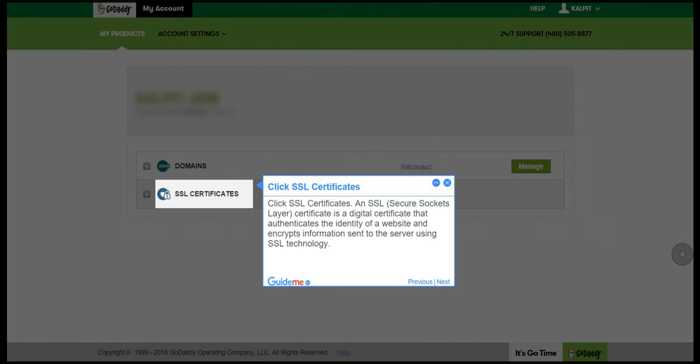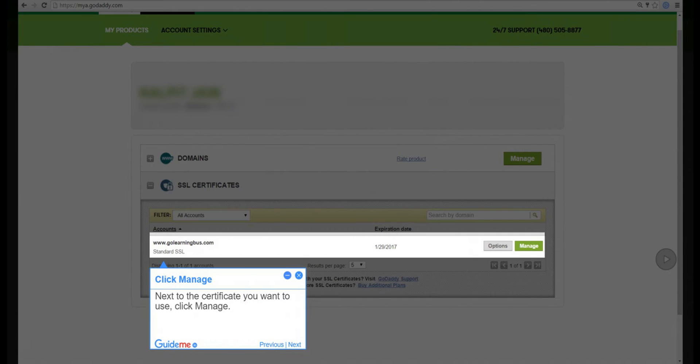Step 3: Click Manage. Next to the certificate you want to use, click Manage.